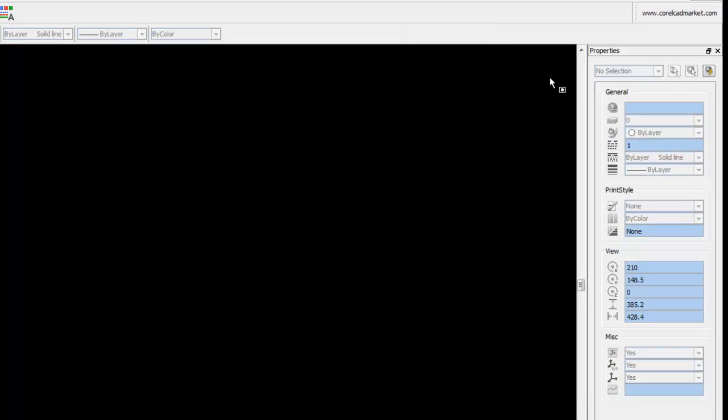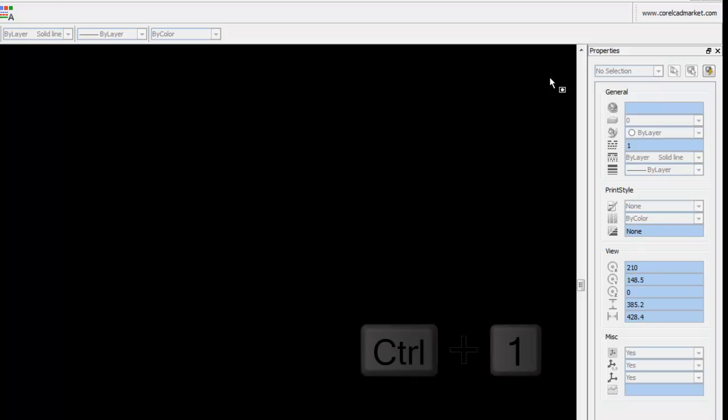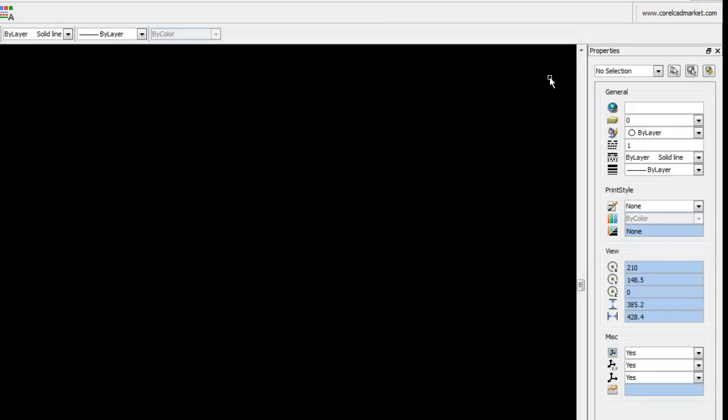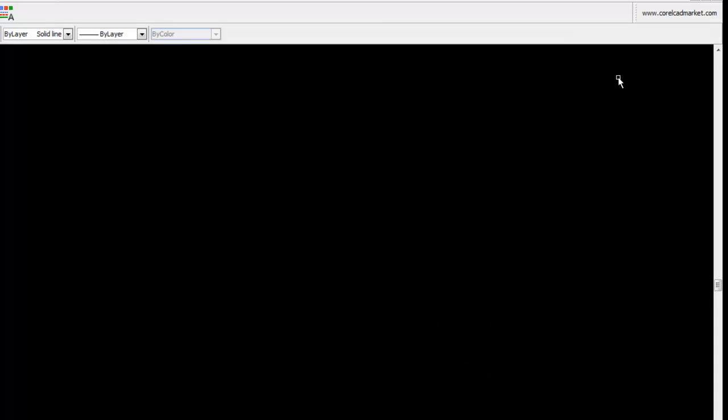Another way of accessing a palette, or in this case the property palette, is to use a key shortcut, in this case CTRL-1, and CTRL-1 will just toggle the properties palette on and off. So let's just close that again with CTRL-1.